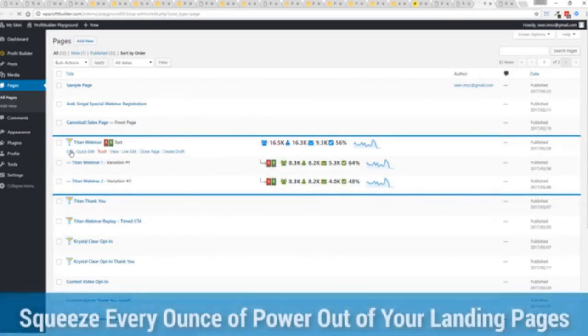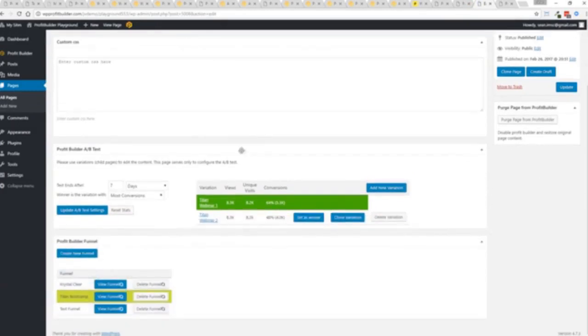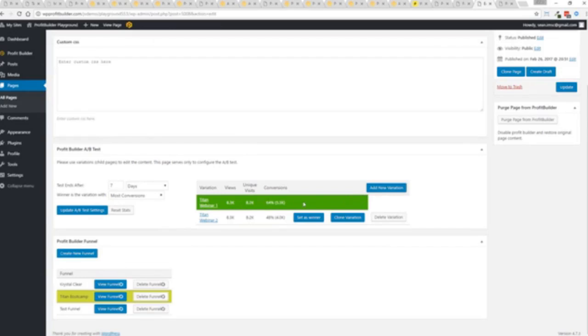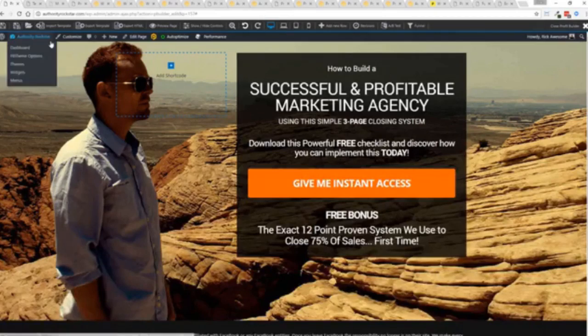And again, if I want to monitor my actual split tests and everything else, like I said, squeezing every ounce of power out of it, this actual experiment has completed. You'll see that this is the winner right here, 64% and boom, ready to rock. I'm done. That experiment has ended. So there you go. That is Profit Builder.